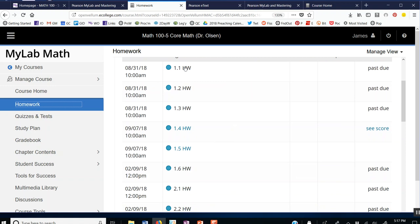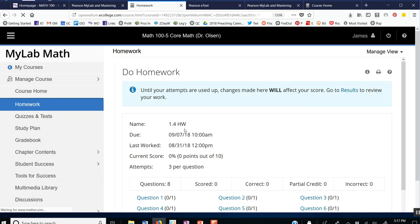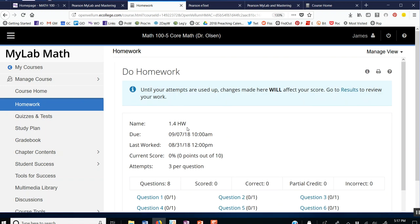These particular assignments have already been due. But these assignments right here are available. They are a clickable link. So let's say I want to do homework for Section 1.4.